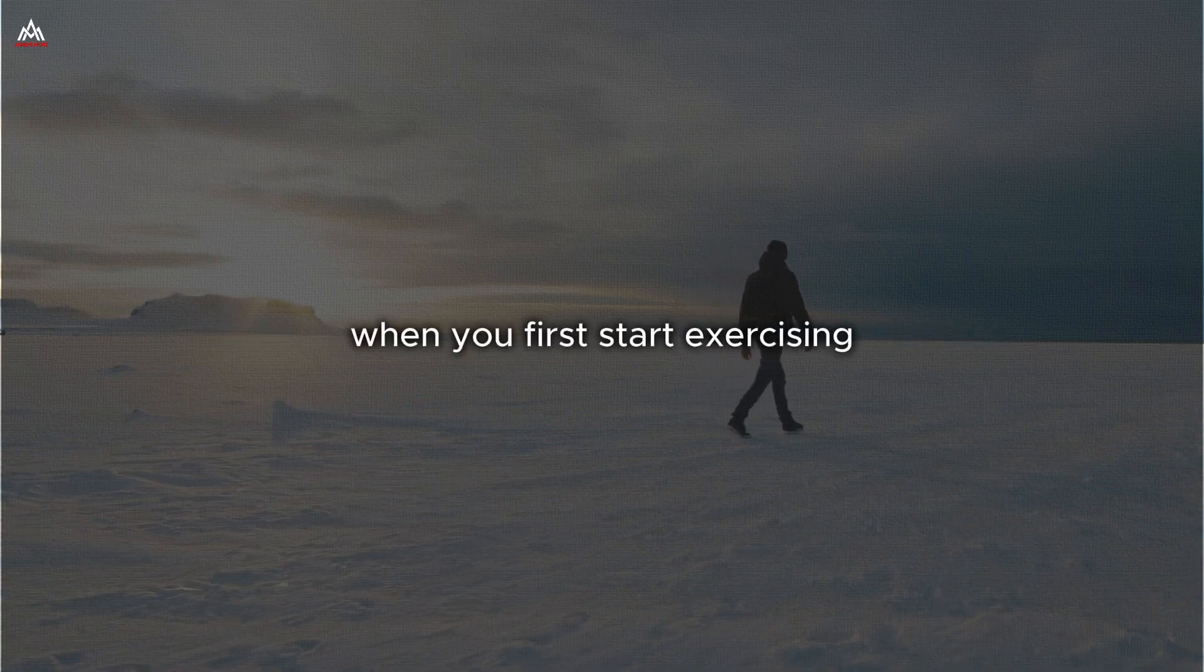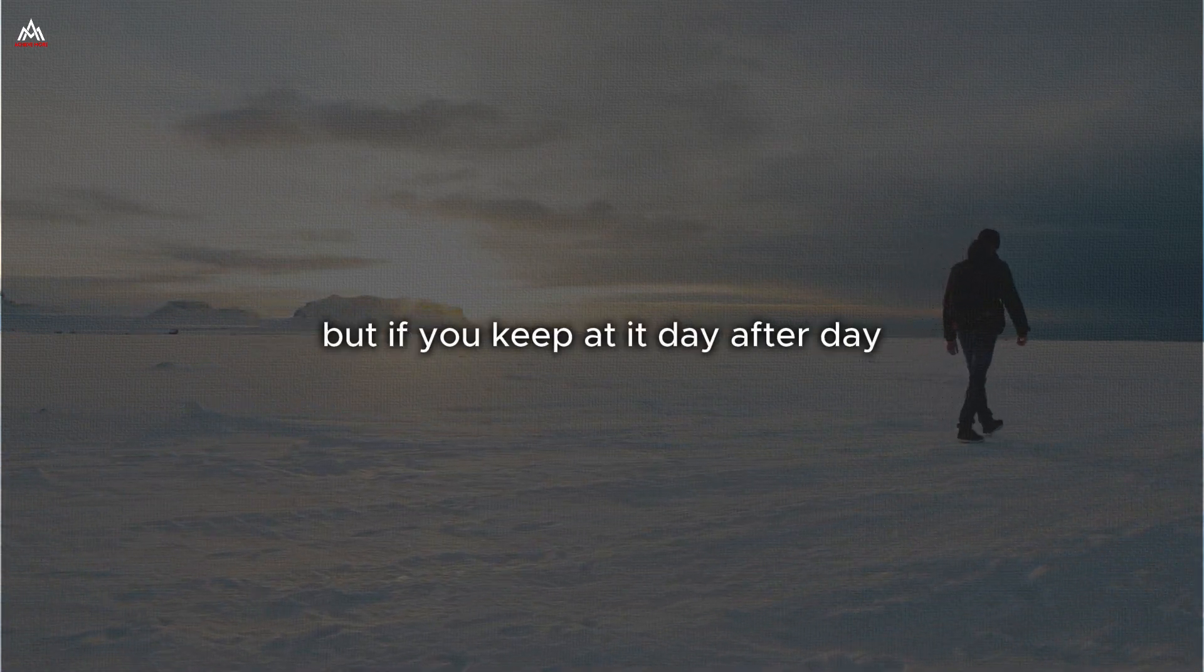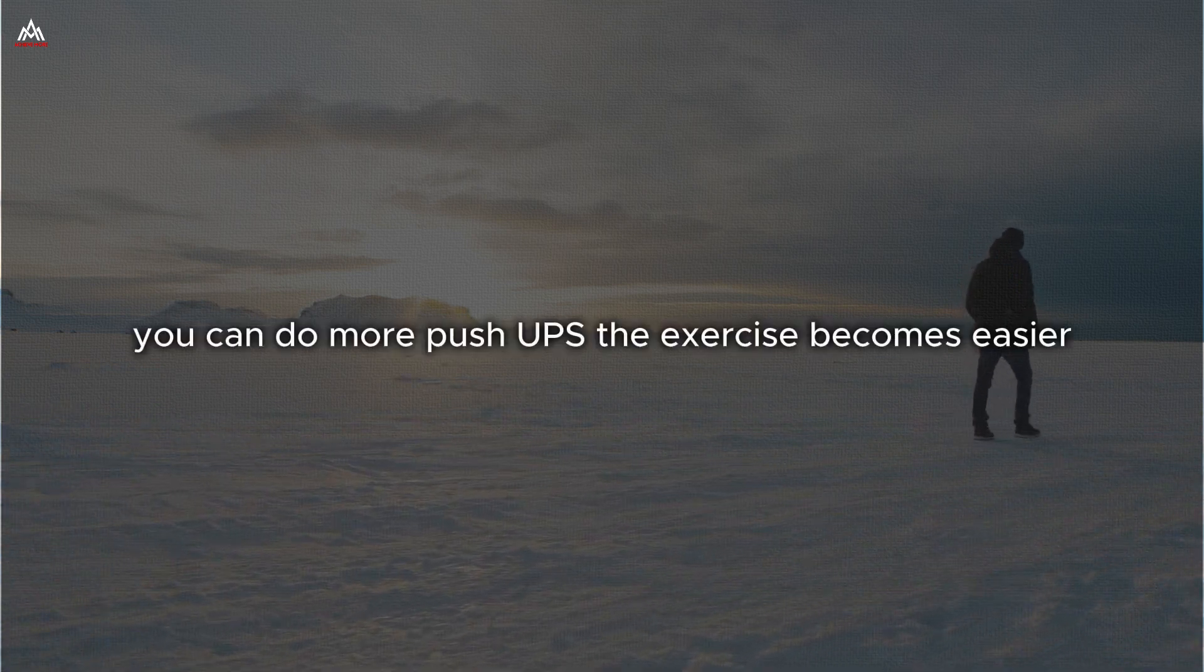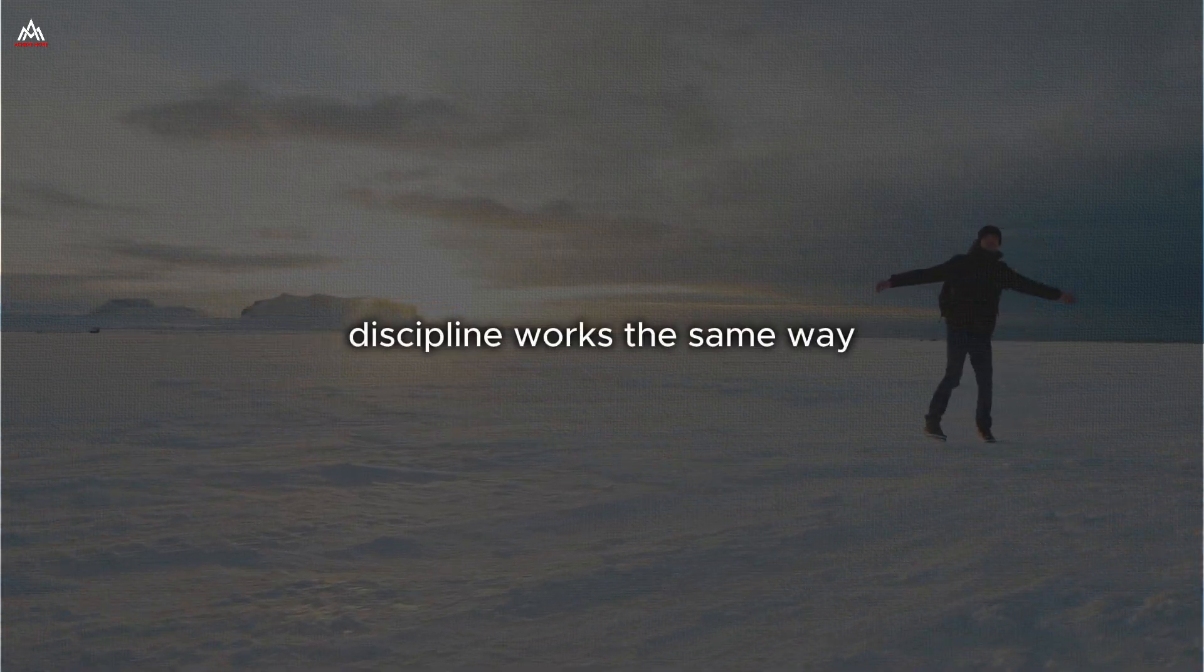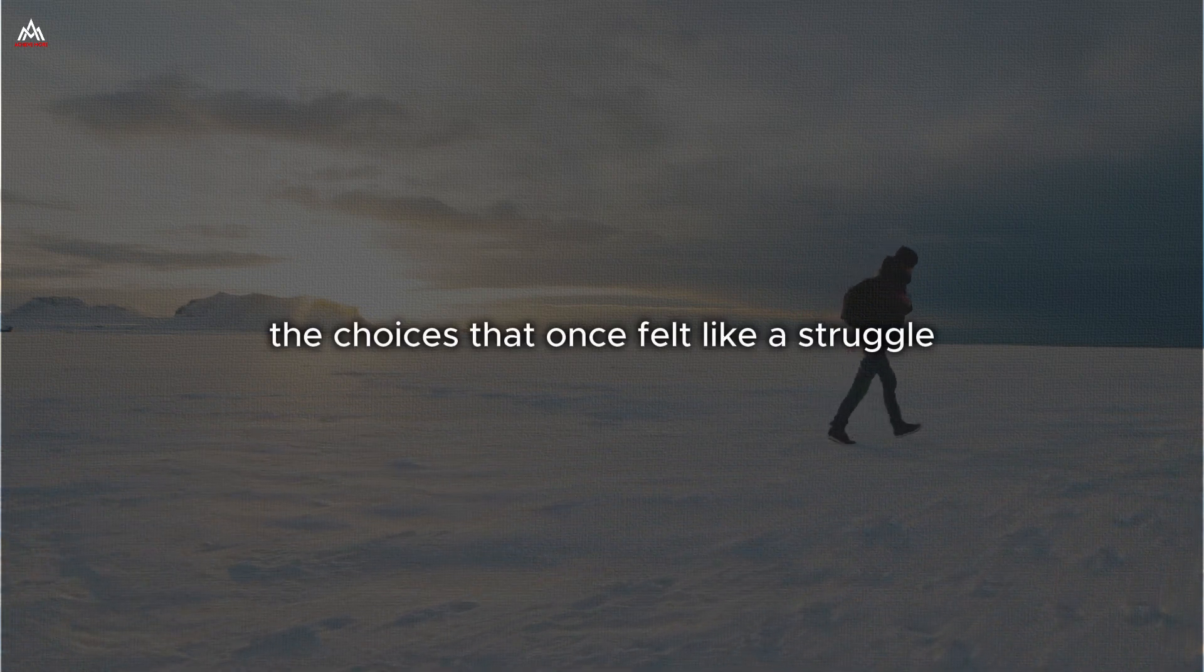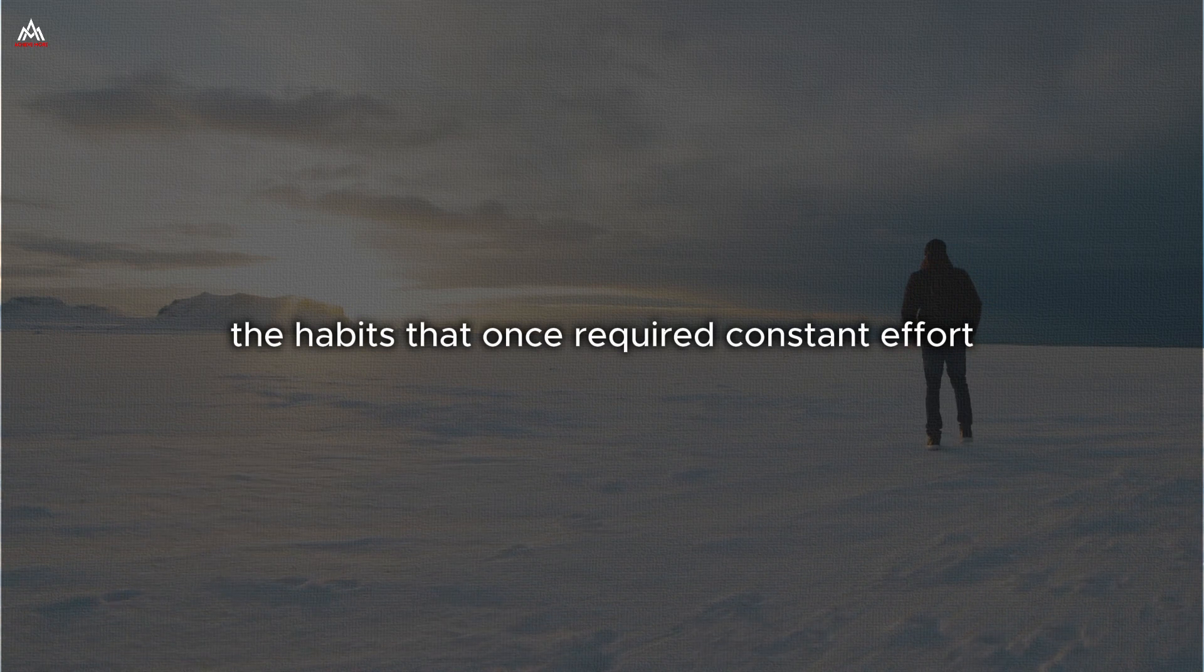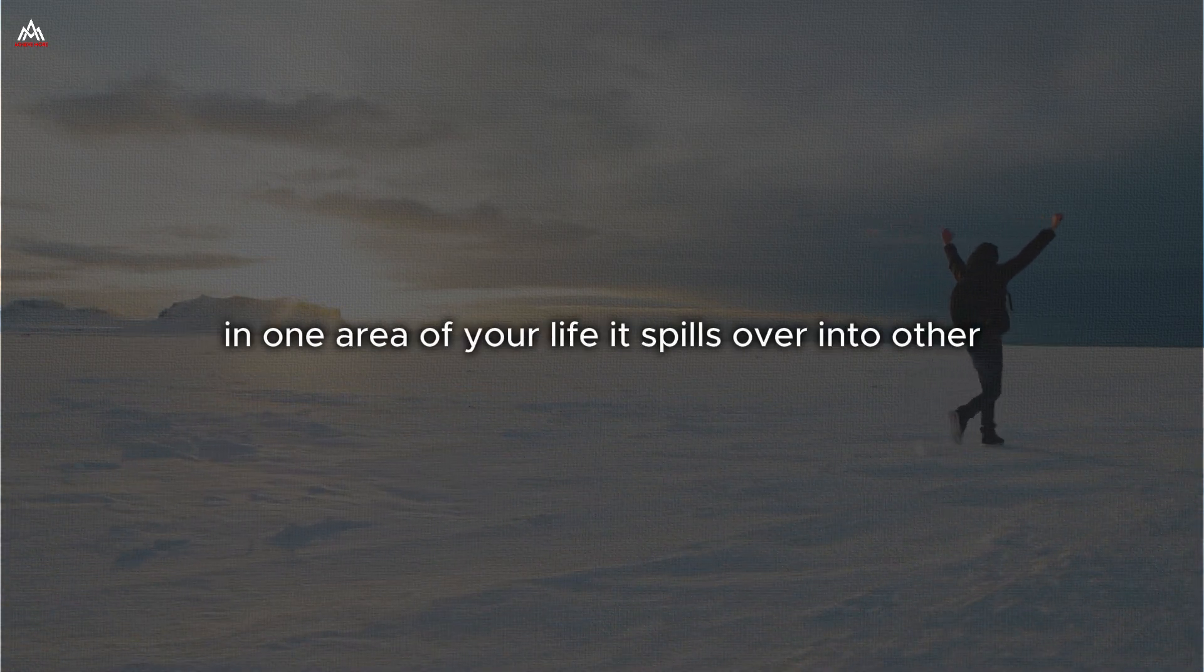When you first start exercising, you might only be able to do a few push-ups before your arms give out. But if you keep at it day after day, what happens? Your muscles get stronger. You can do more push-ups. The exercise becomes easier. Discipline works the same way. The more you practice it, the easier it becomes. The choices that once felt like a struggle become automatic. The habits that once required constant effort become second nature. As your discipline grows stronger in one area of your life, it spills over into the other.